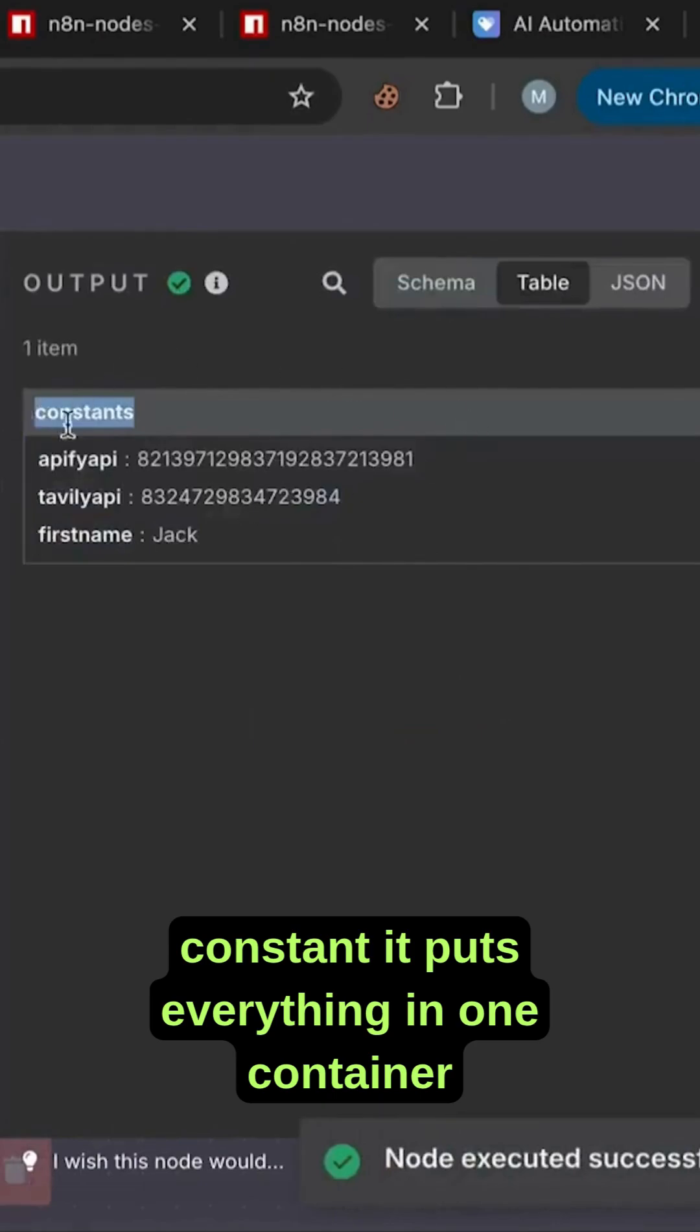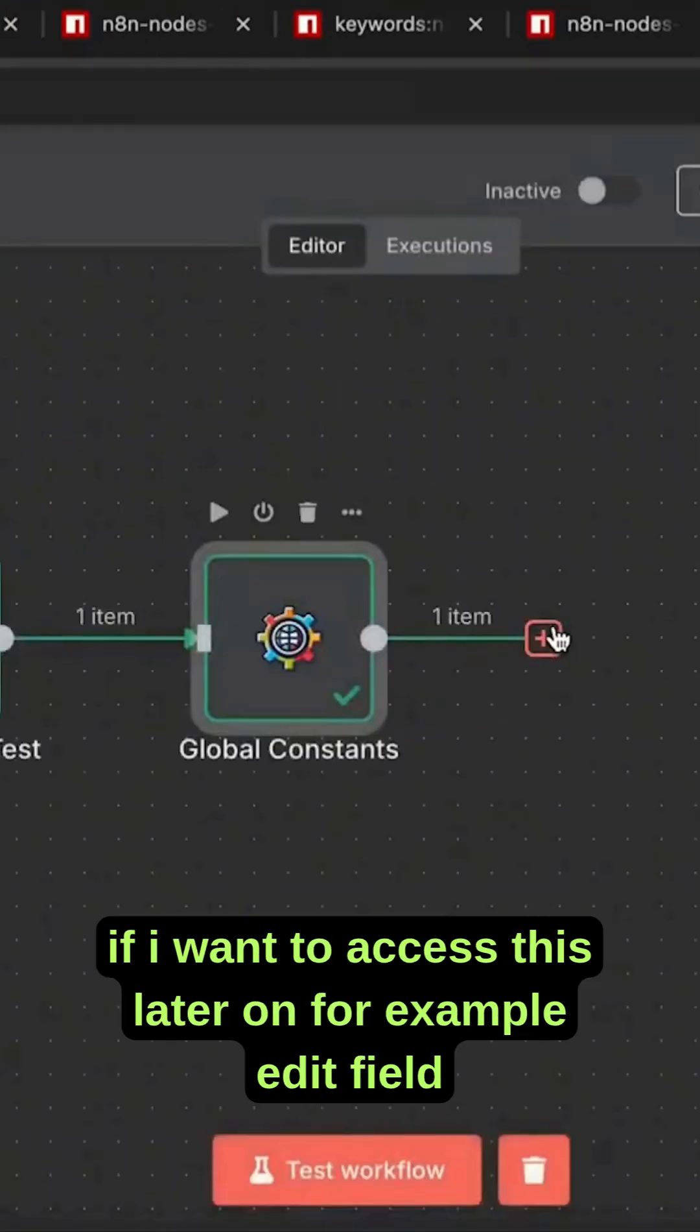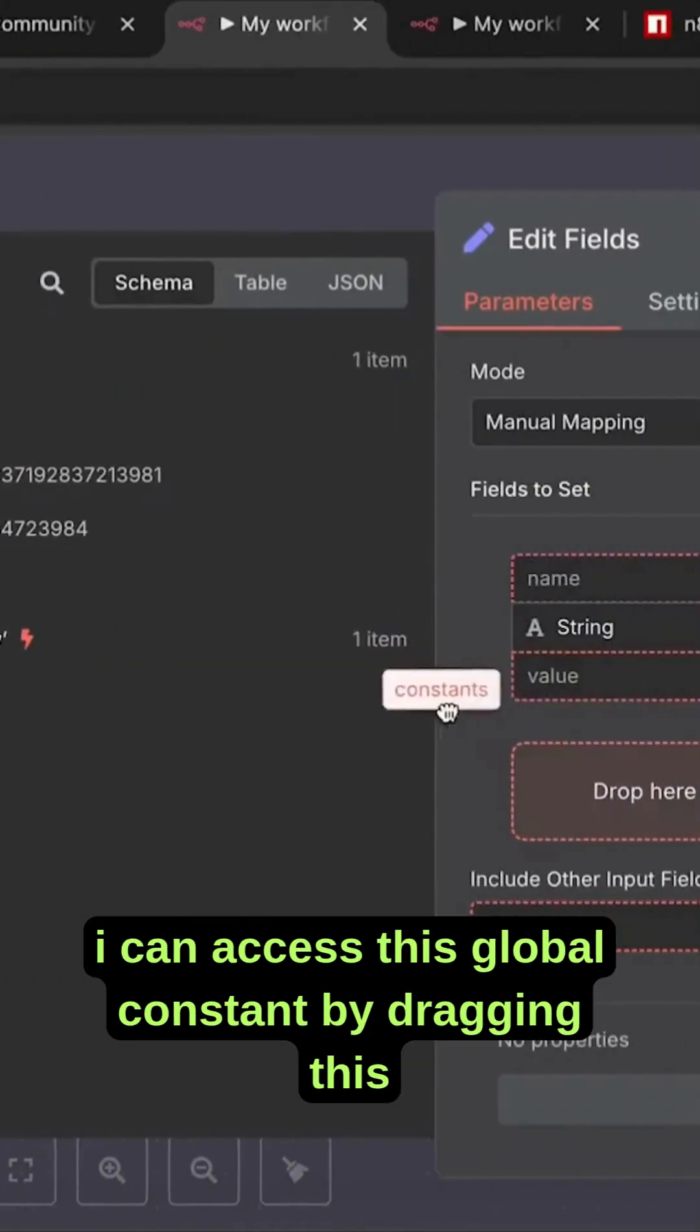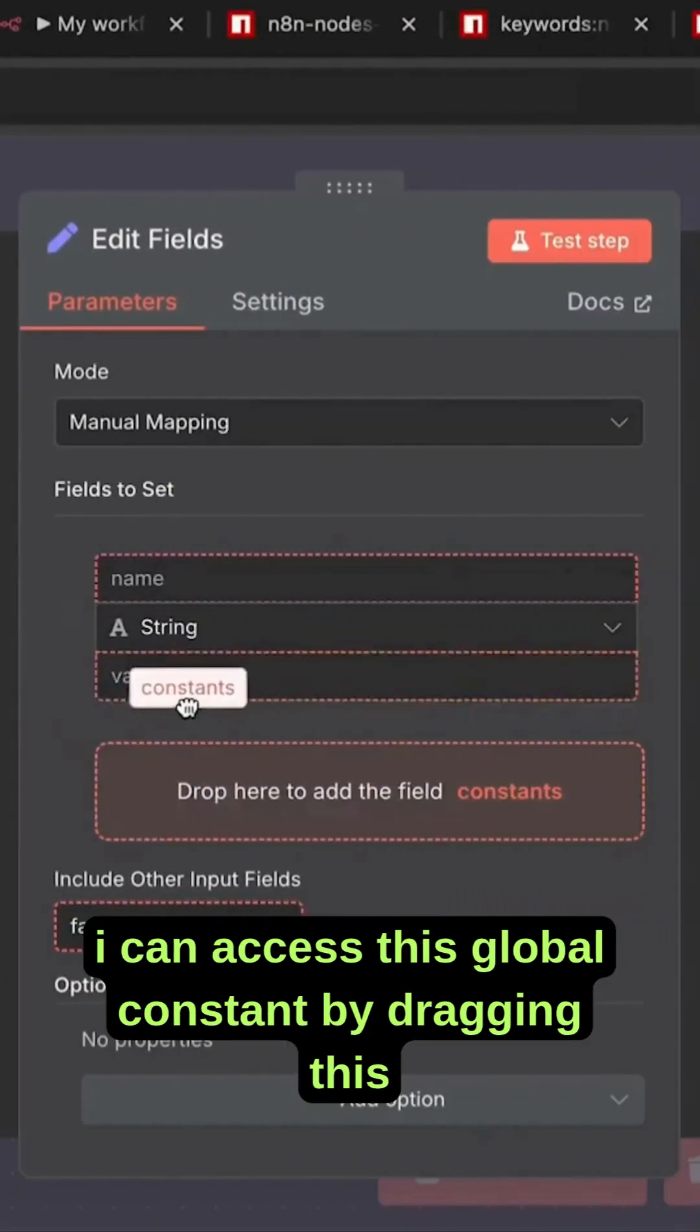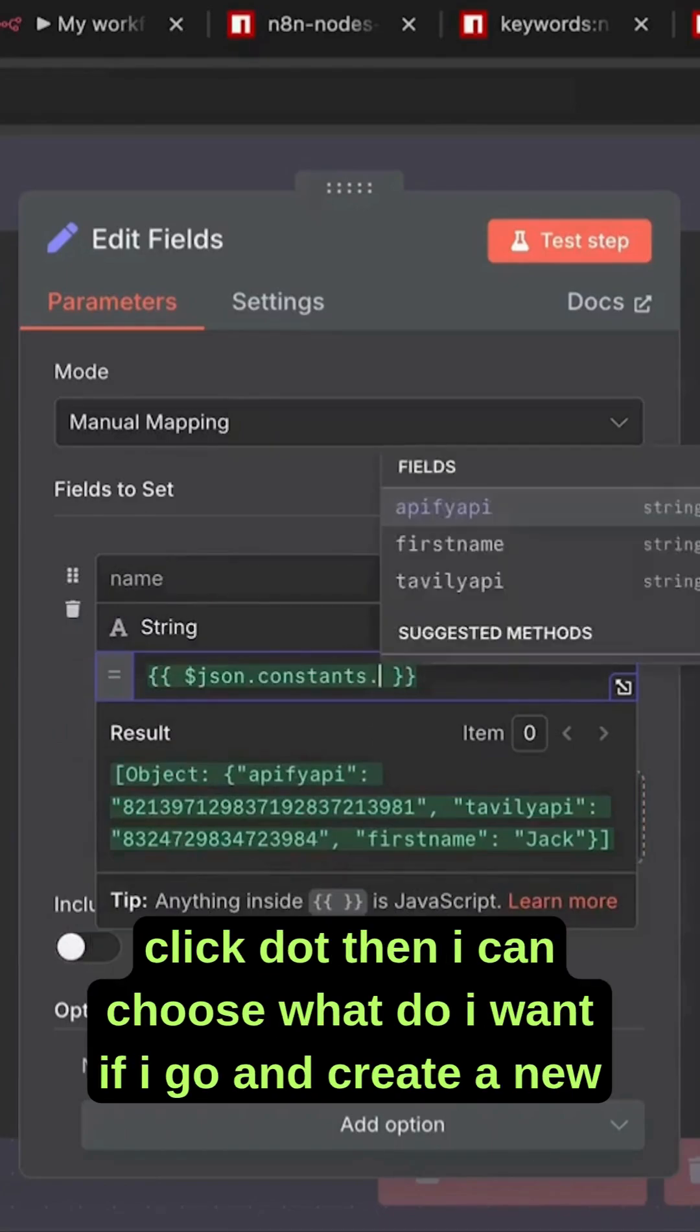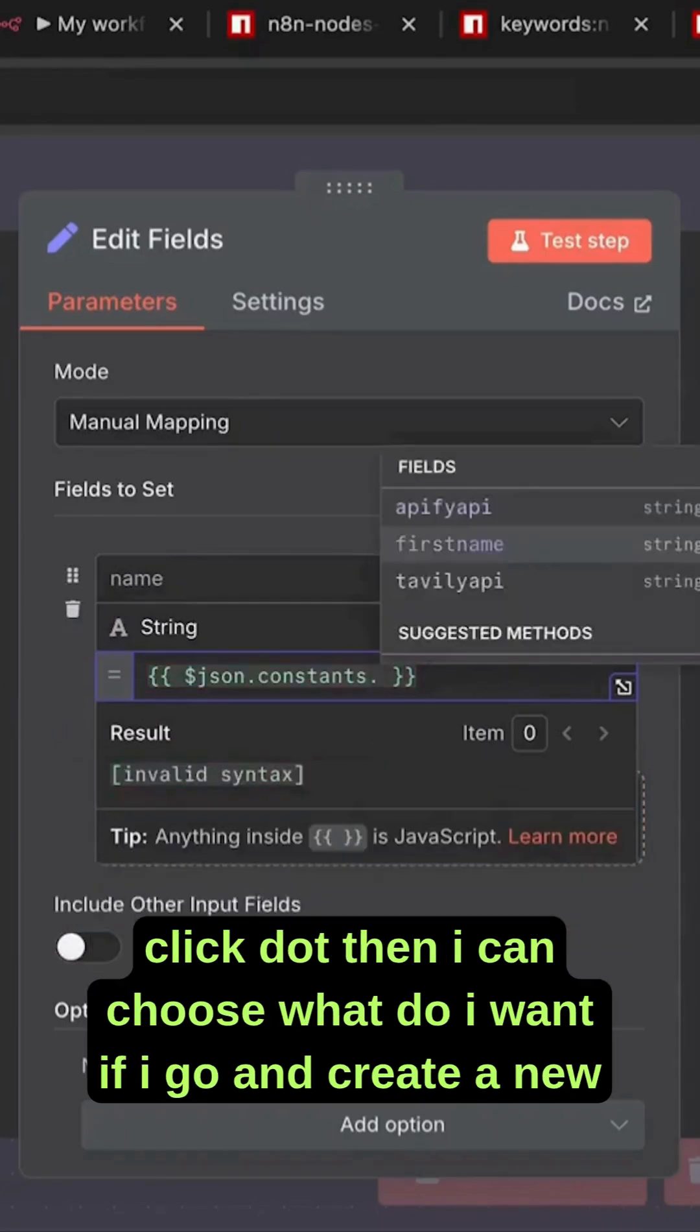It puts everything in one container. If I want to access this later on, for example in edit field, I can access this global constant by dragging this one. As you can see, it's an object and it has everything inside. If I click dot, then I can choose what I want.